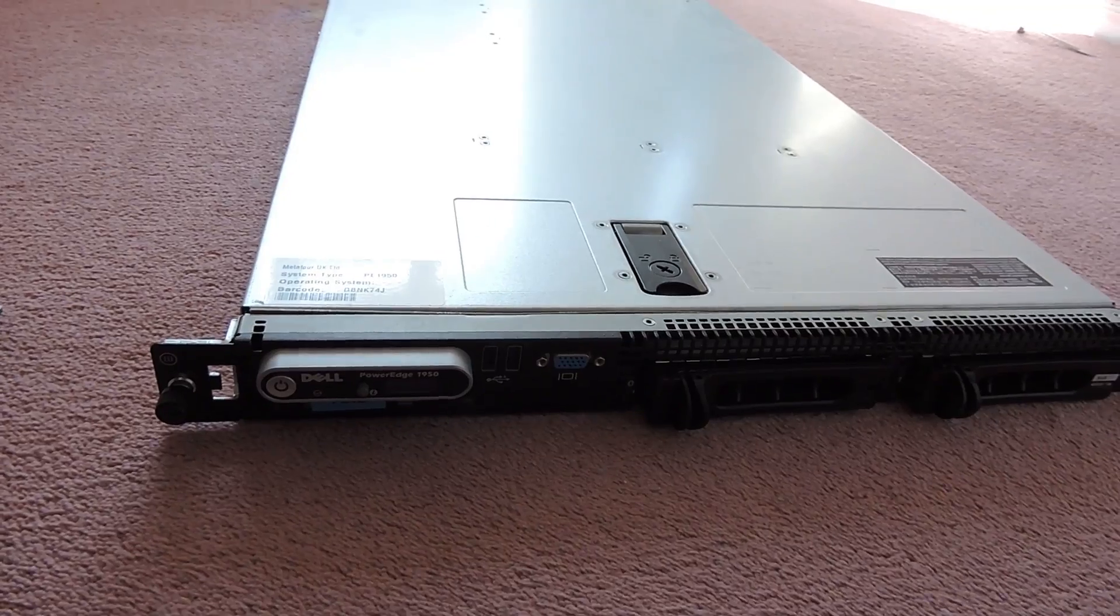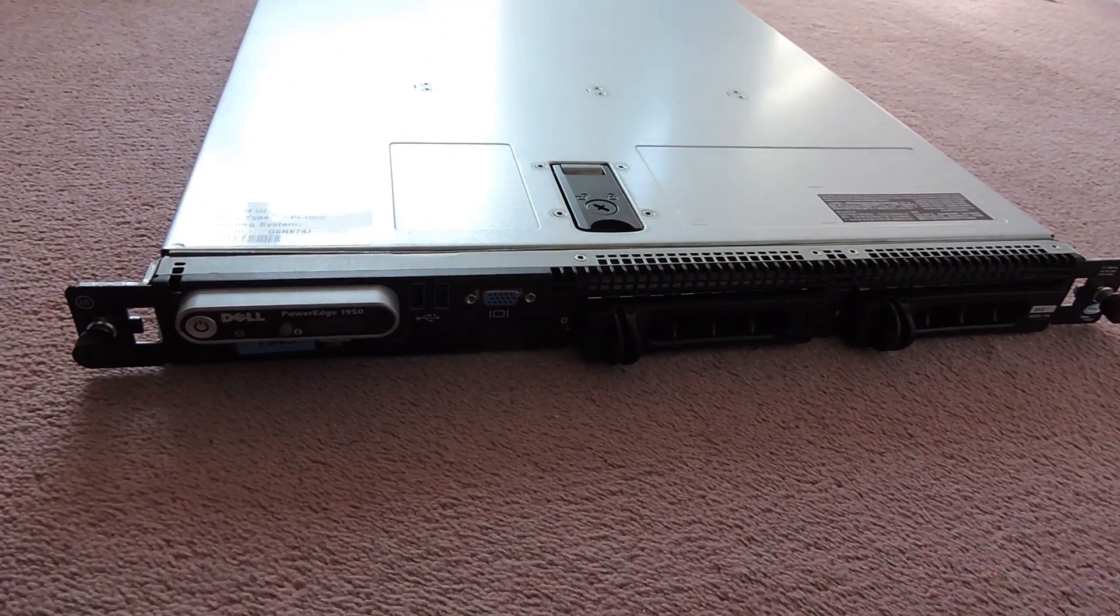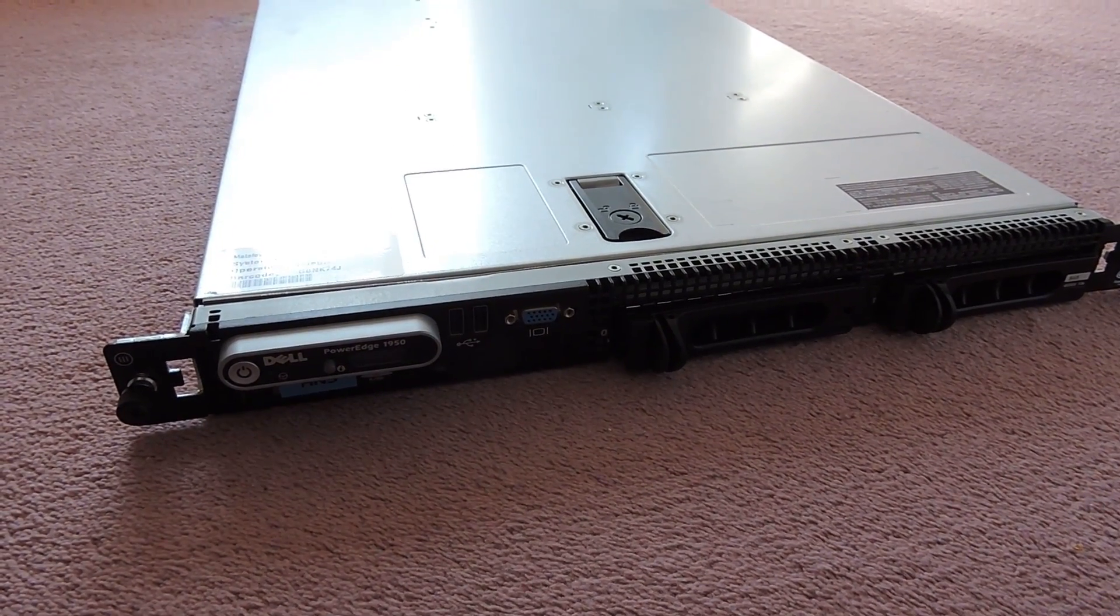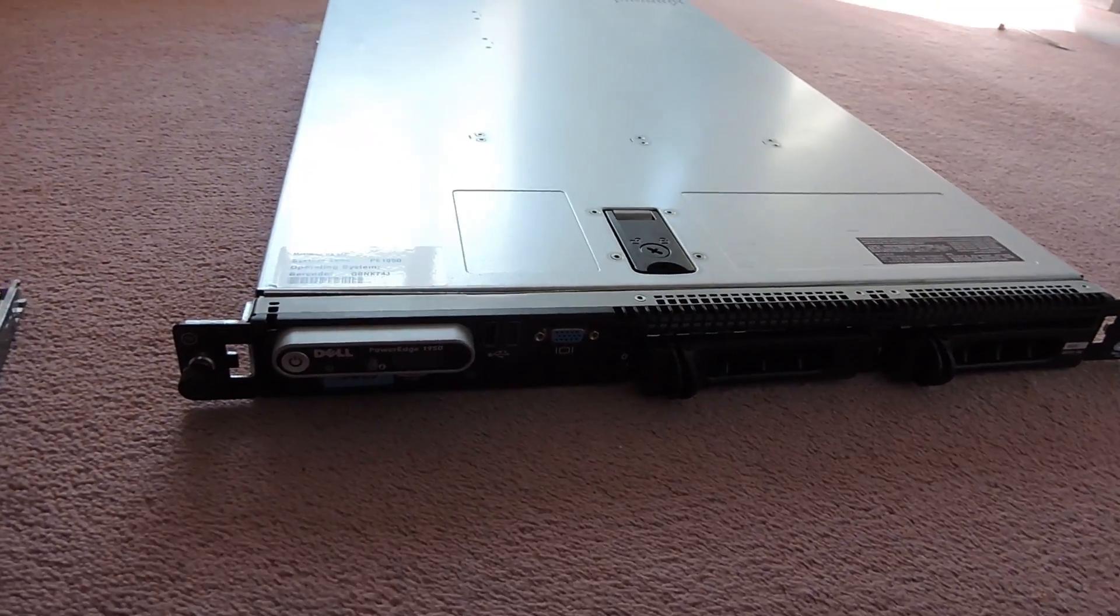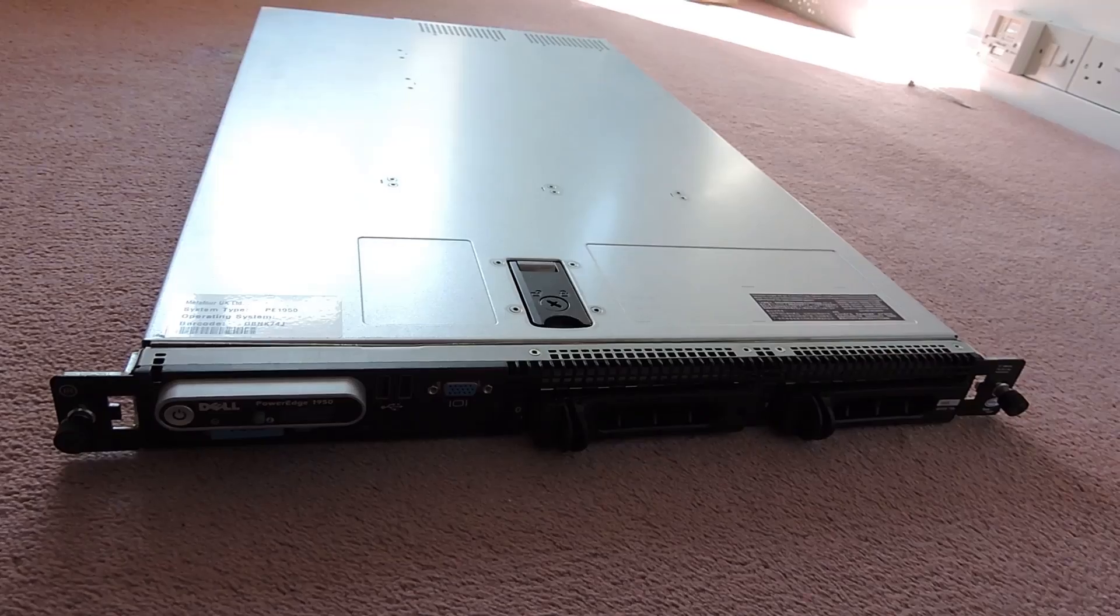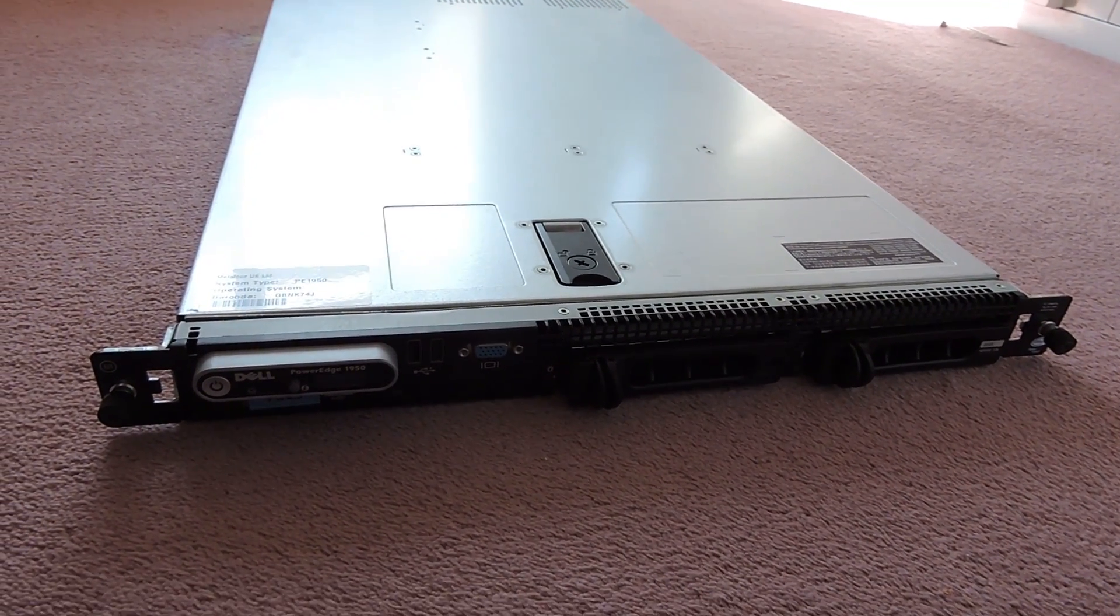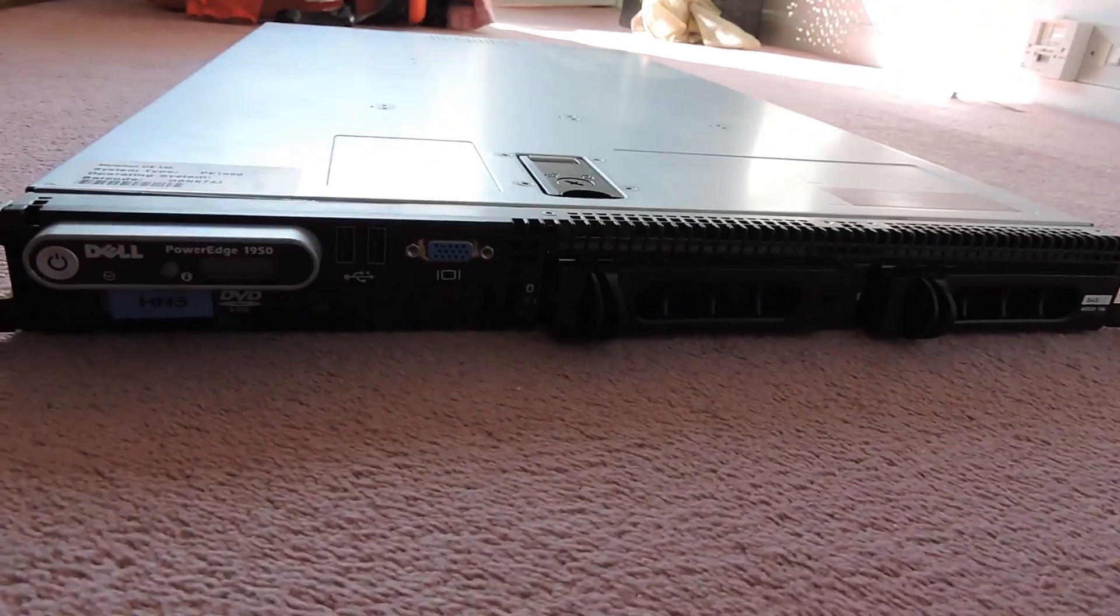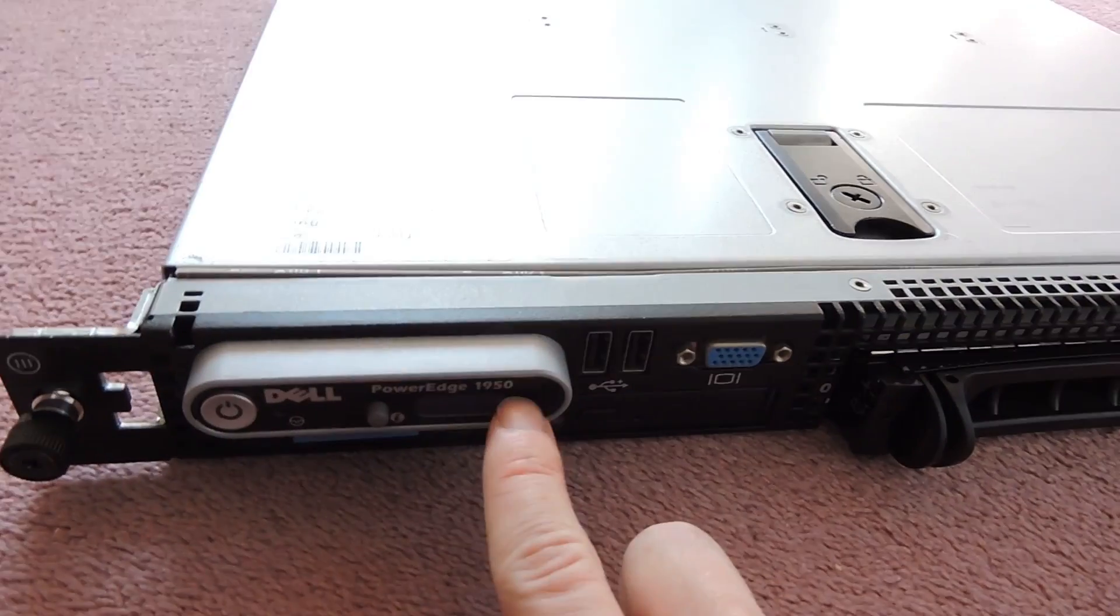This is the third generation PowerEdge 1950, a ninth generation server getting on to be about four or five years old now. But they're still fairly powerful good machines. Hopefully the lighting's ending up to be okay.